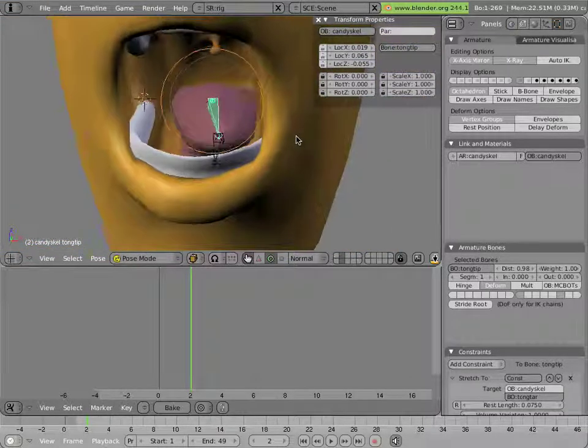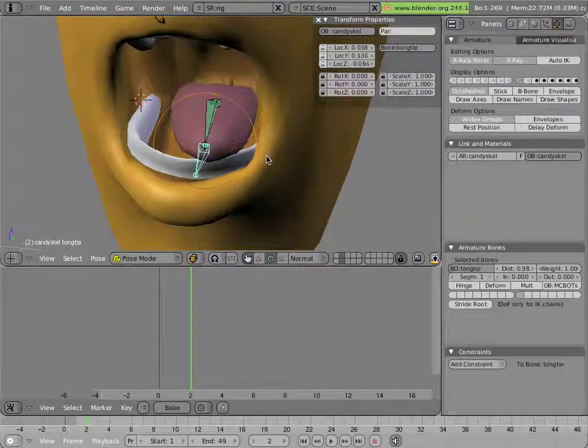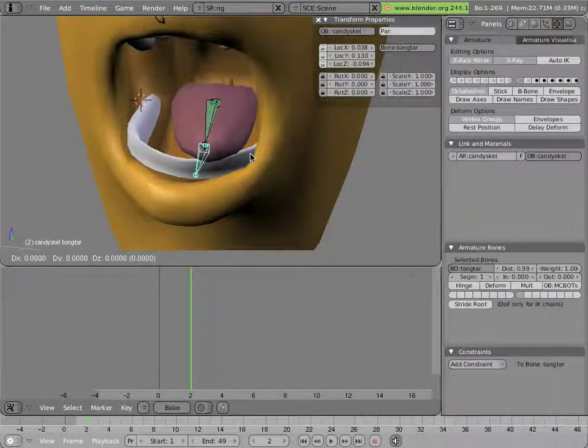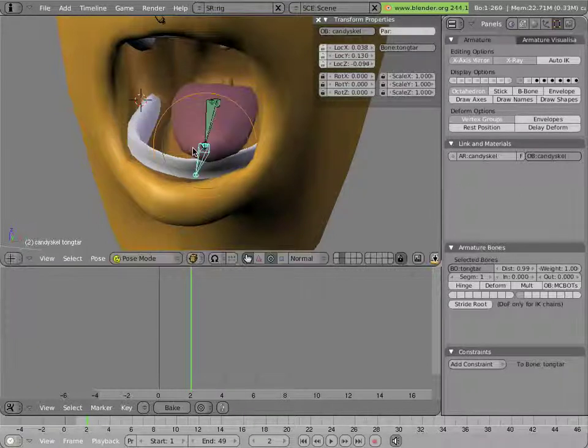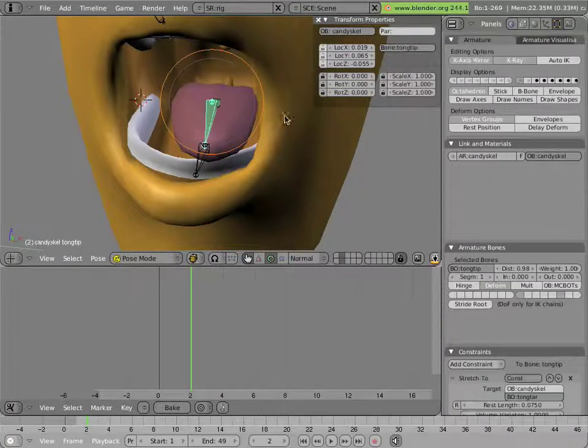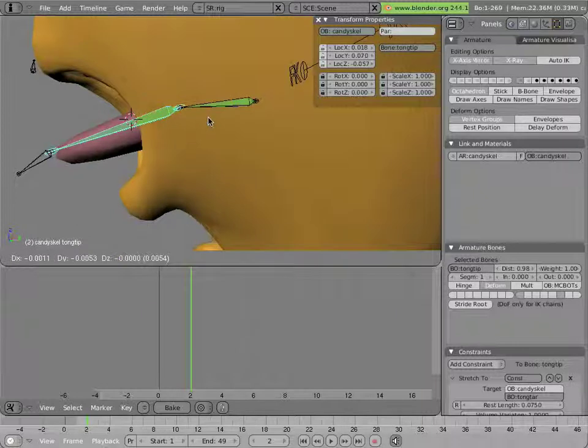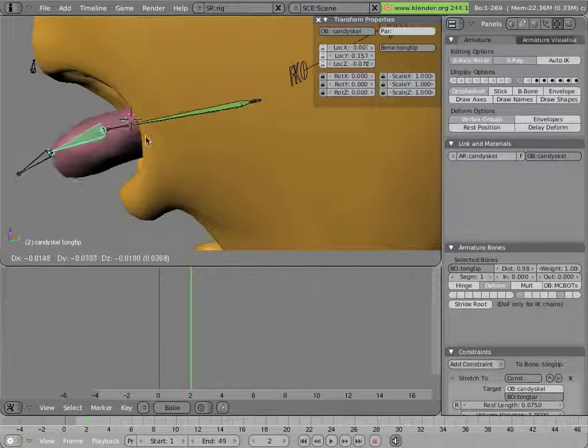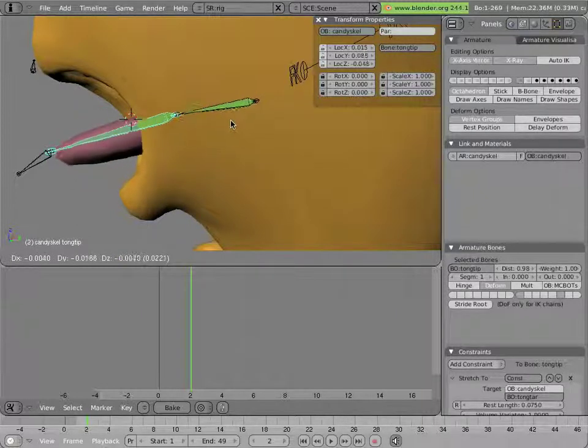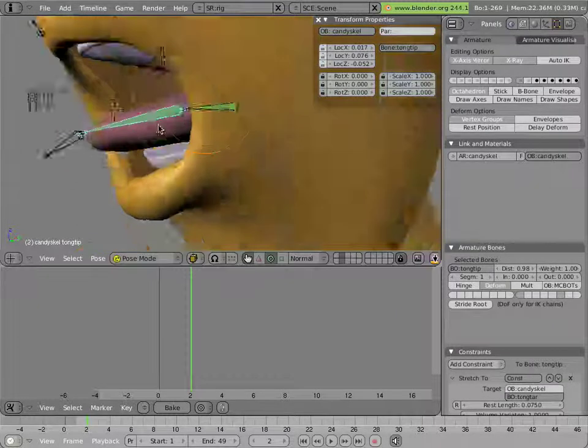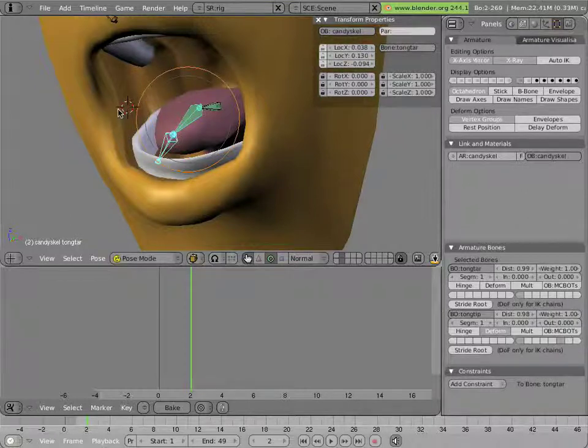And so that allows fairly easy positioning of the tongue and it allows it to get thinner as it stretches out or fatter if we compress one part towards another like that. And so you can get a very fluid shape for the tongue out of these three bones.